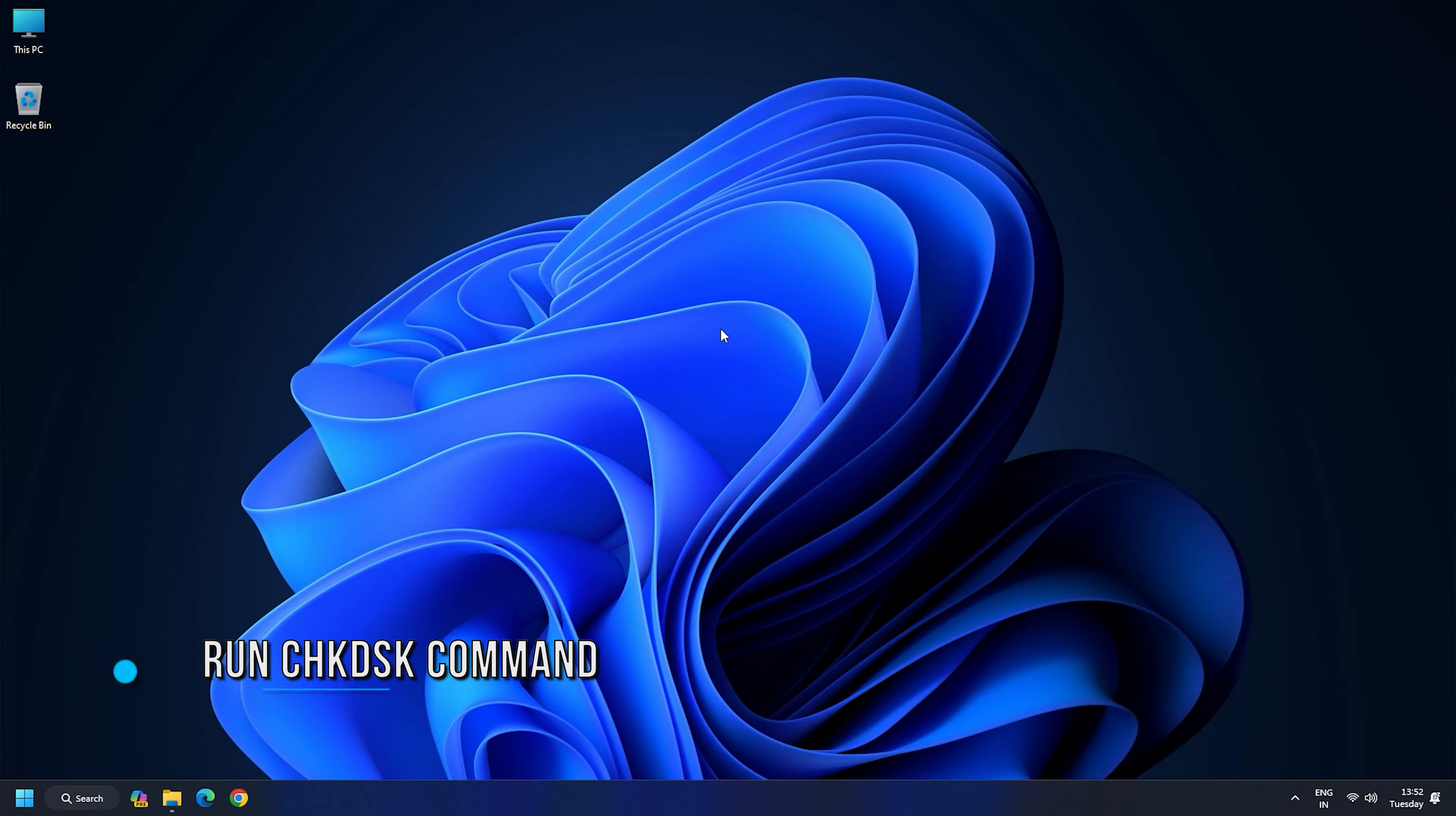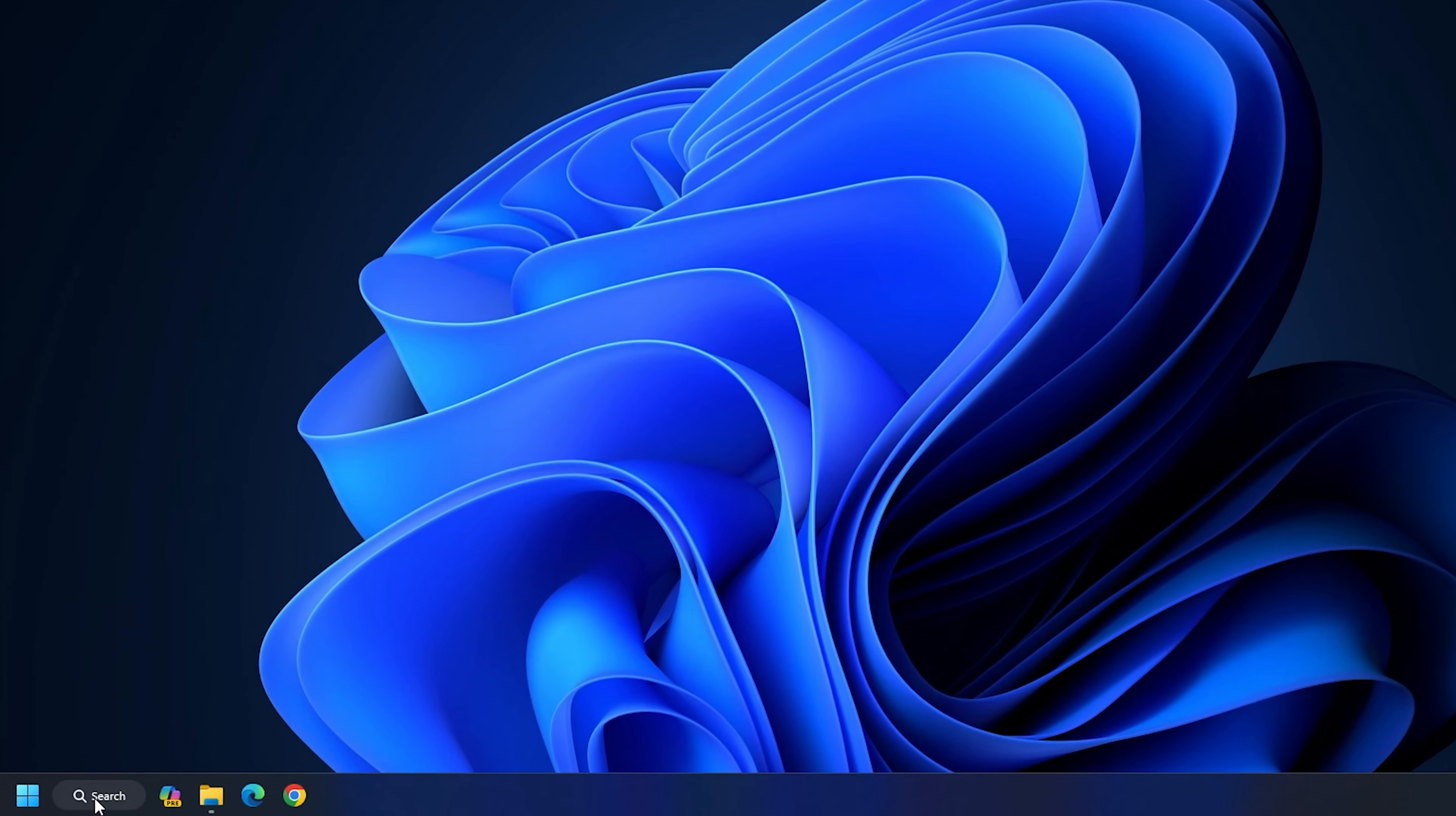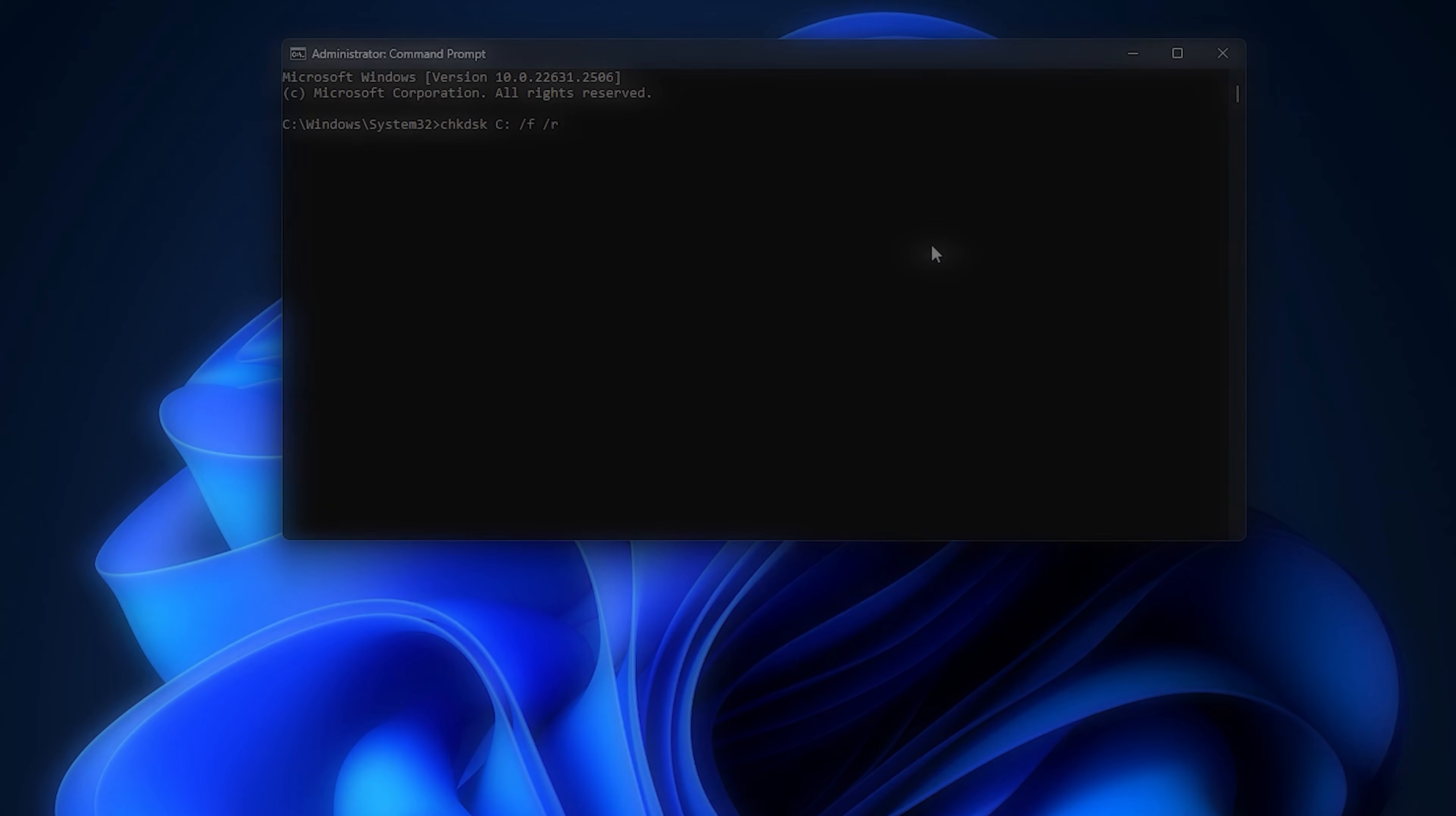Method 3: Run the Check Disk command. You can use the Check Disk Utility command to repair drive errors. Type CMD in the Windows search and select to run it as an administrator. Now enter chkdsk C: /F /R in the elevated CMD window and press Enter.